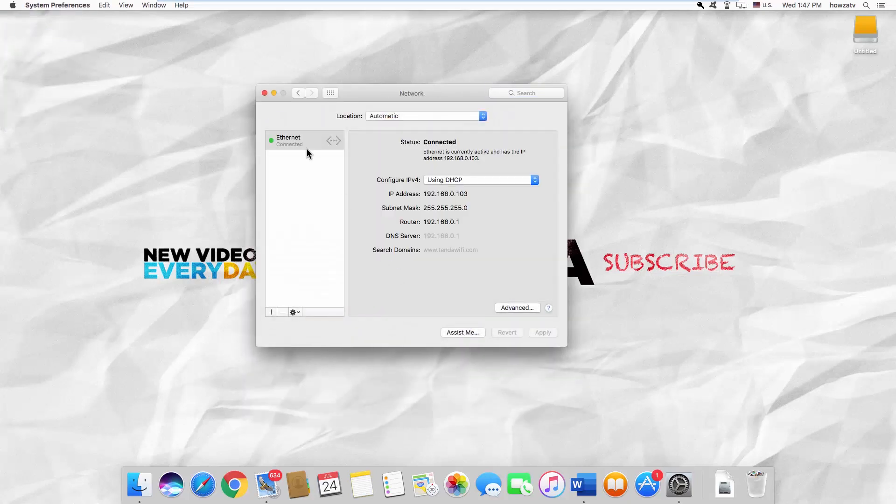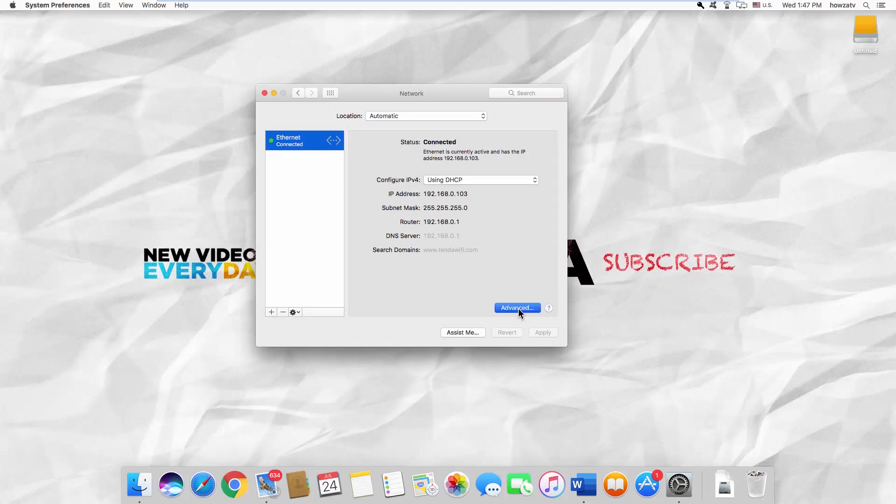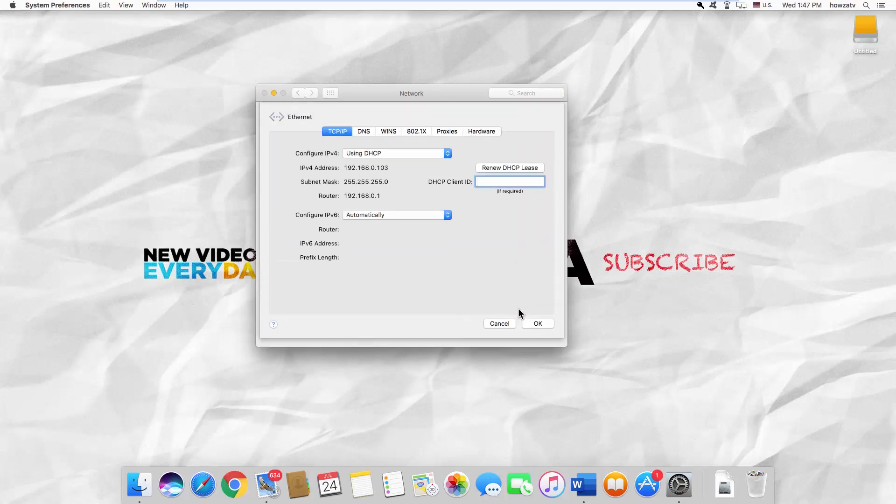Select the connection from the left side list. Click on Advanced. Look for Configure IPv6.